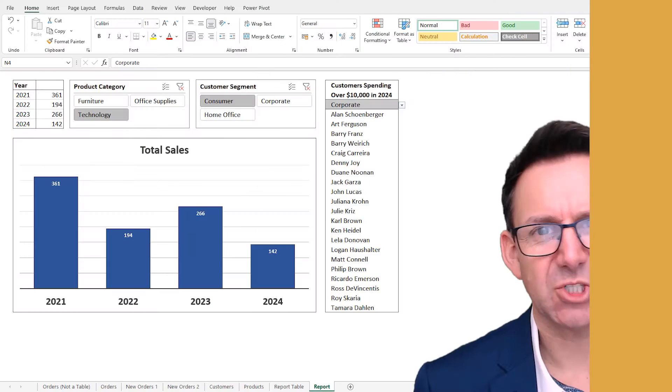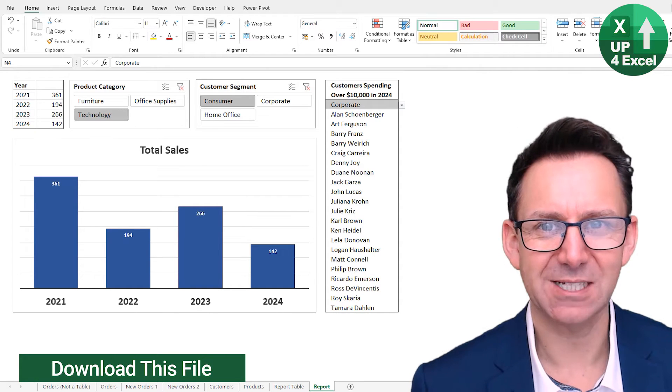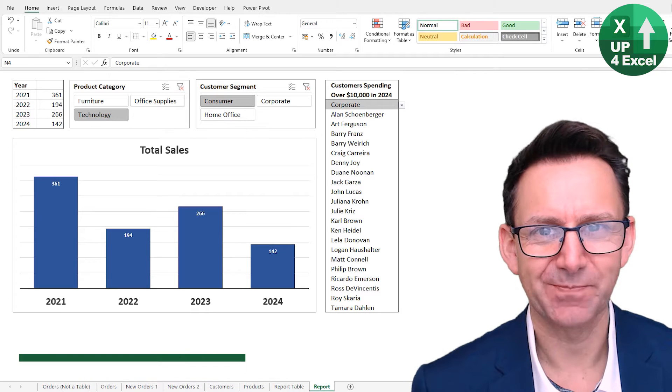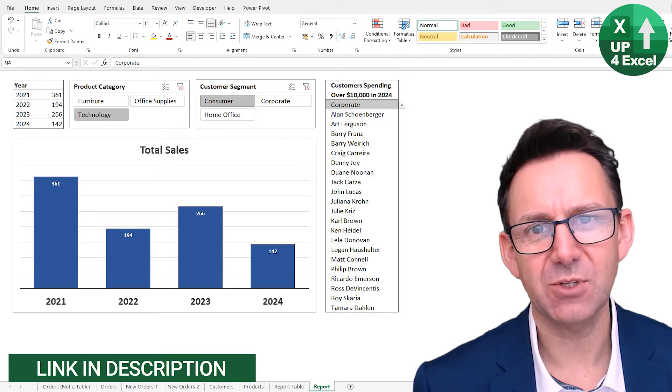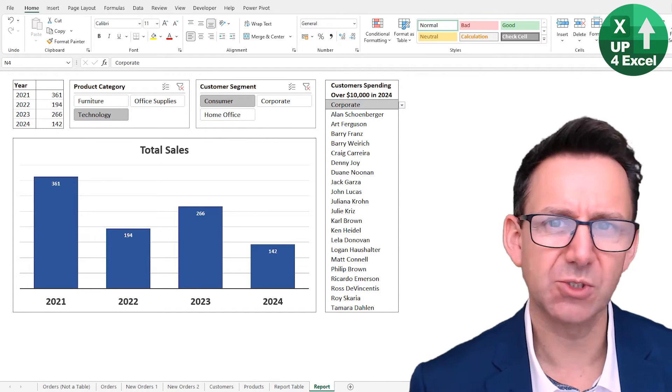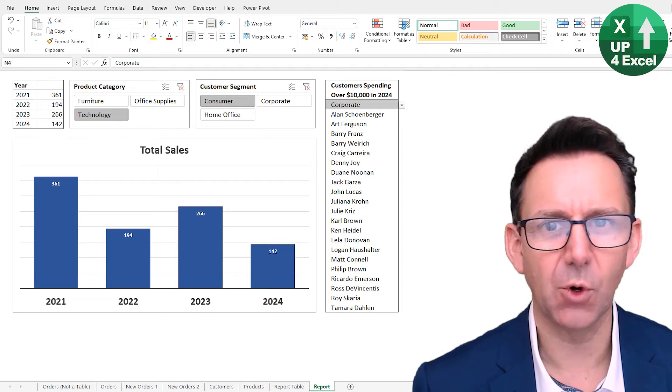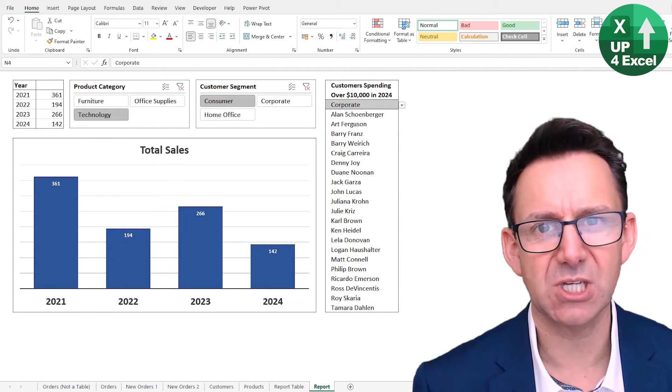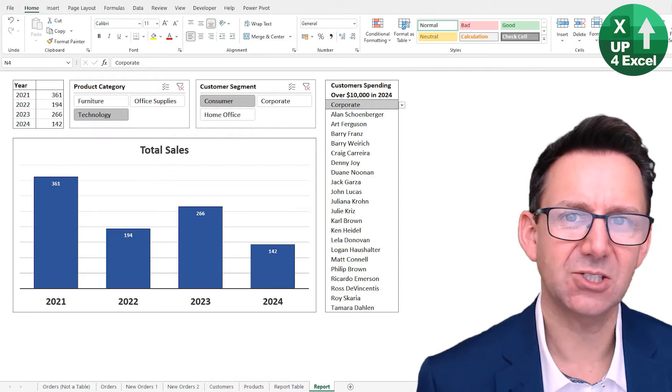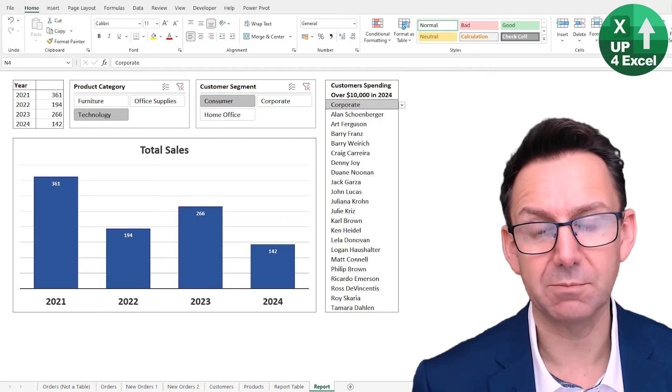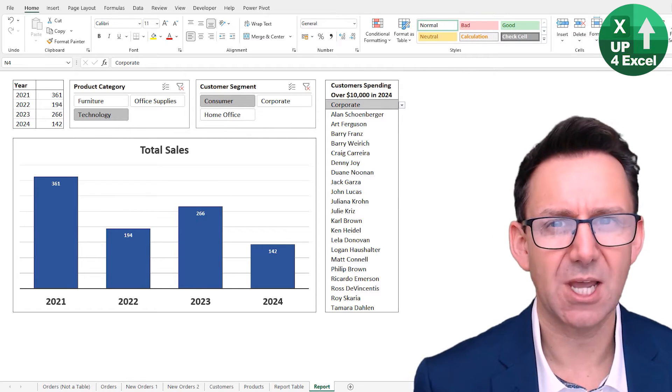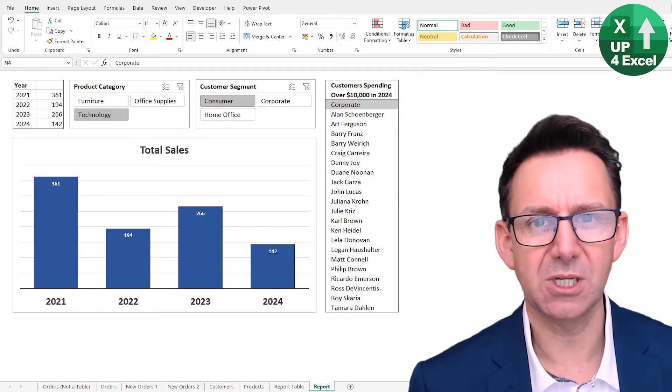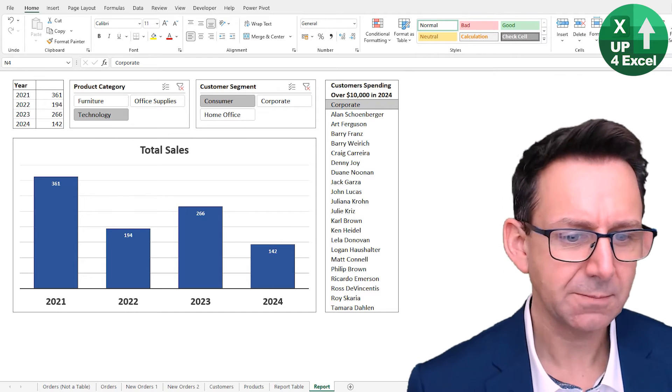First reason I think you should use tables is auto-expanding ranges or dynamic ranges. One of the great things about Excel tables is that whenever you put new data into the table, it's automatically picked up by any formulas or linked reports or charts or pivot tables or anything. So I'll give you an example here.